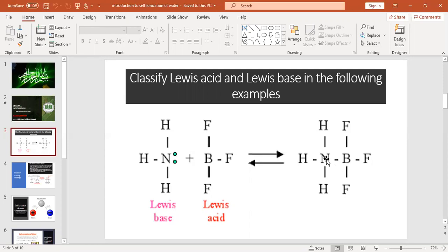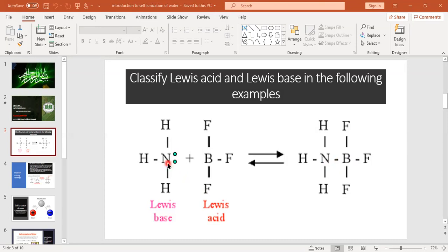Nitrogen in ammonia transfers the electron pair to boron trifluoride, forming a bond between nitrogen and boron. This bond is called a coordinate covalent bond, and it results from the transfer of the electron pair which nitrogen has donated from ammonia to boron trifluoride.